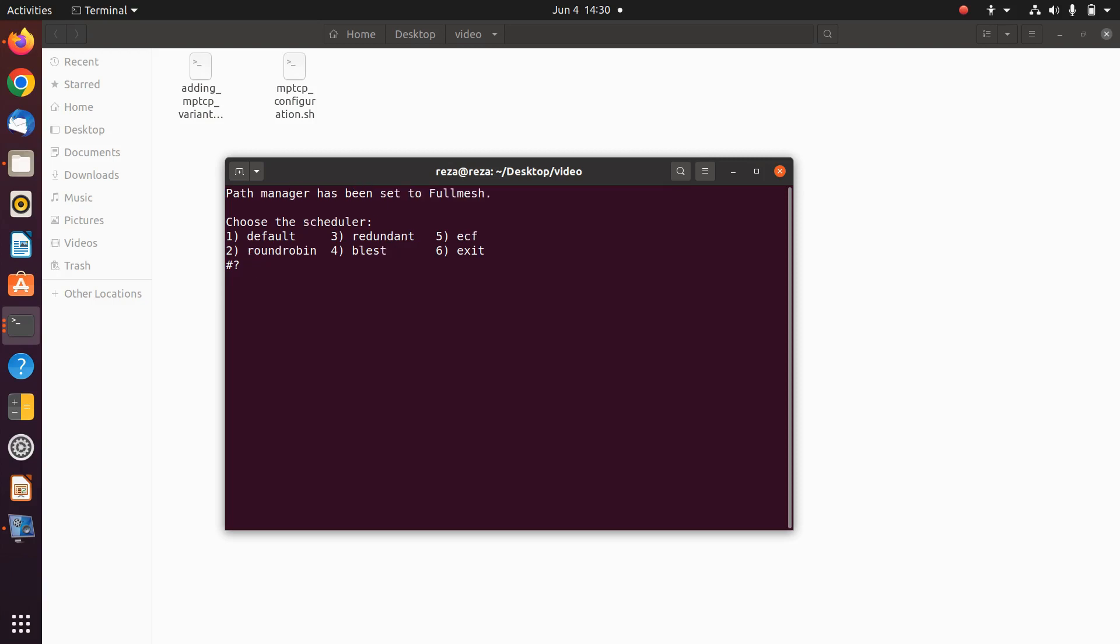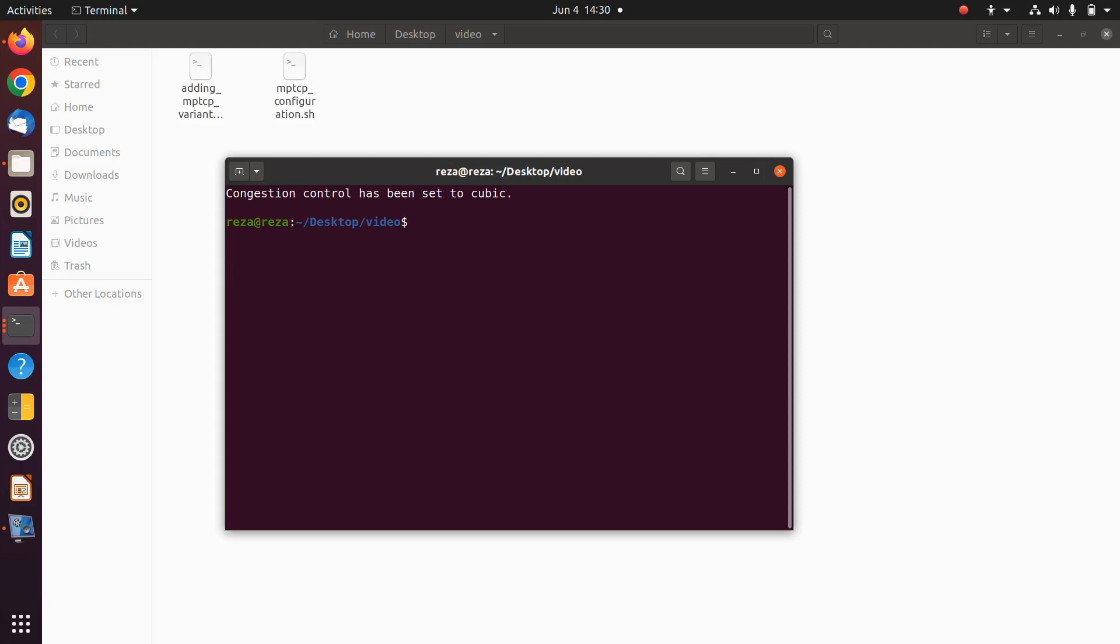In the third place you can choose the congestion control you want. For example, you can choose cubic. Now everything is changed to your desired configuration without typing any commands.